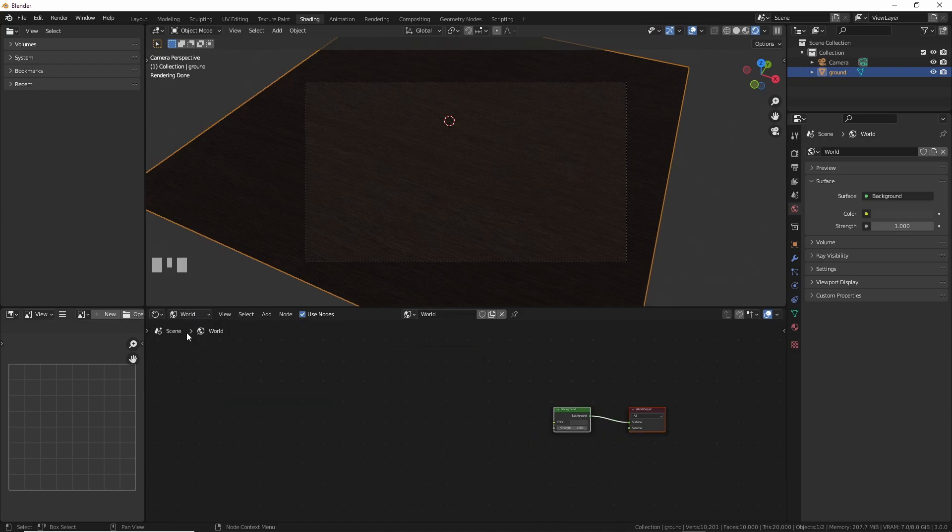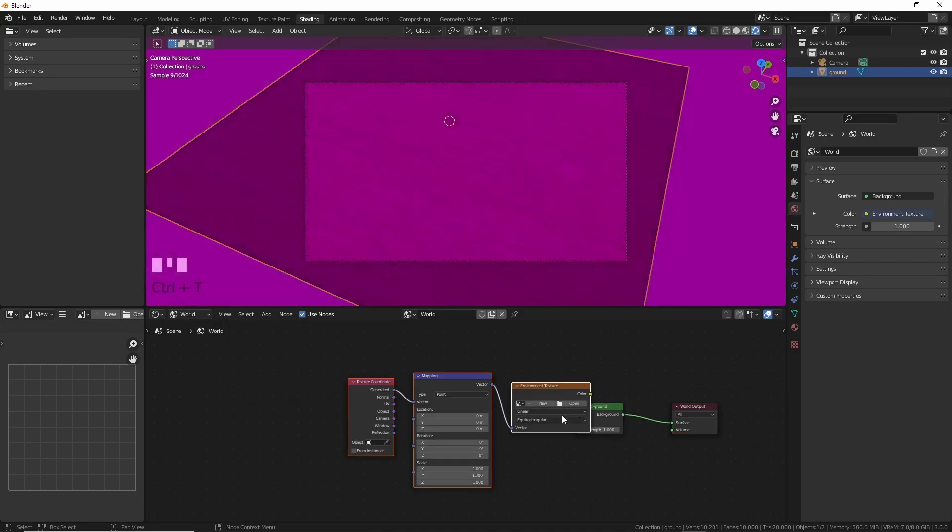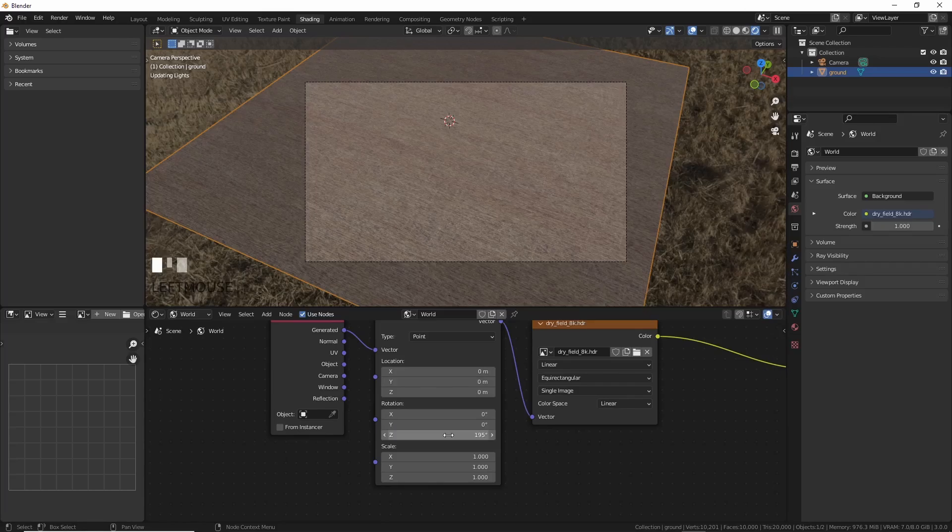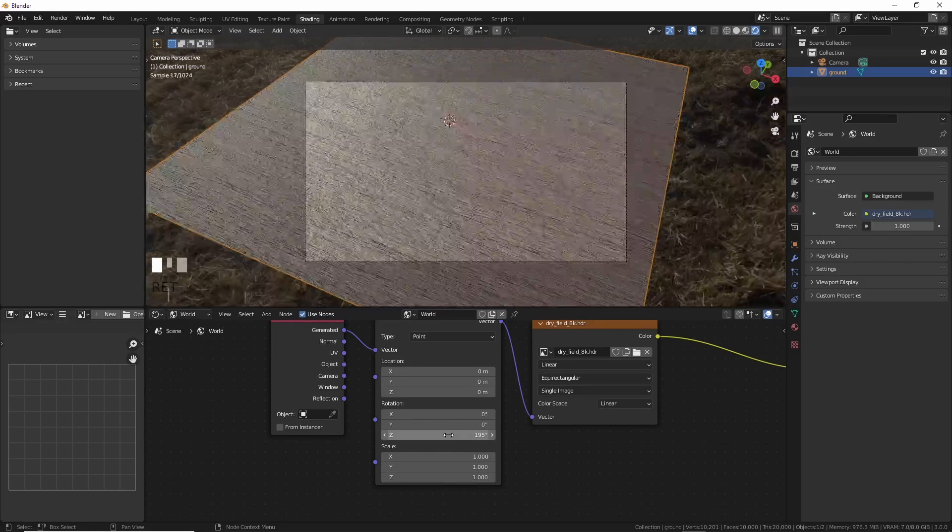Next, we need to see what we're looking at. I like HDR images, so let's add one in the world section. I'll rotate it so the sun is coming from the left here.